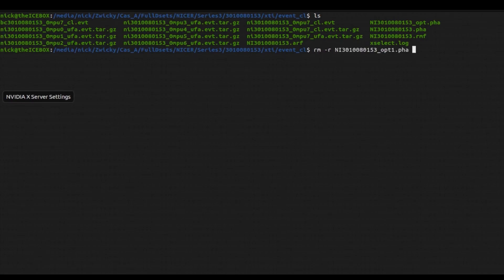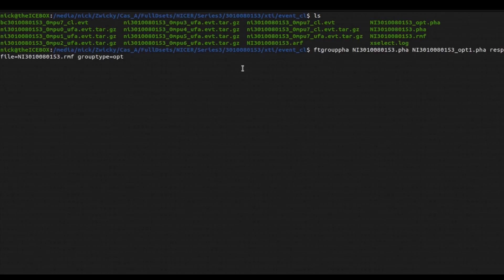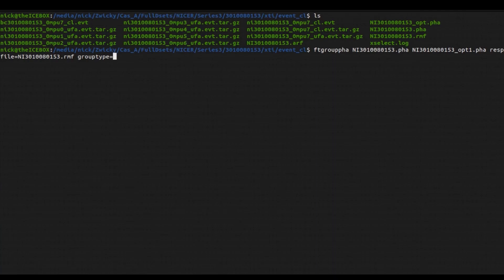Okay, so lastly, we can type in one other command. We can type in the same command as before, but we can instead do a minimum number of data points per bin. Now the reason why you might want to not use the optimal binning is because you have a large number of data points and you really want there to be a bare minimum amount of data points per bin.